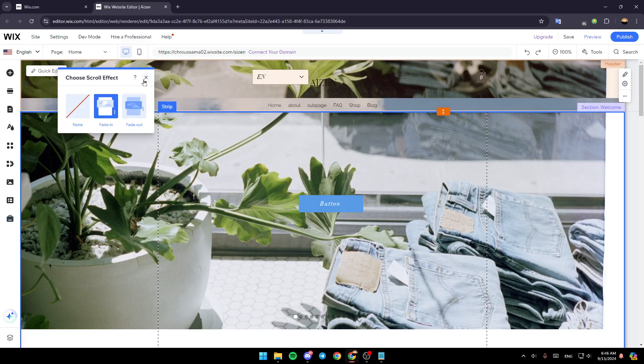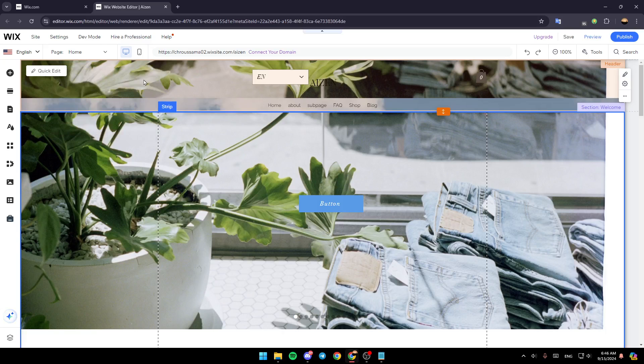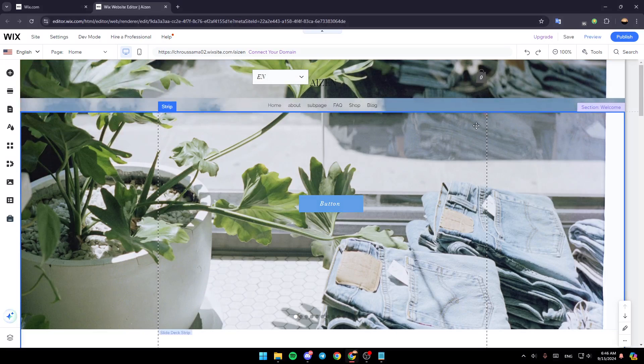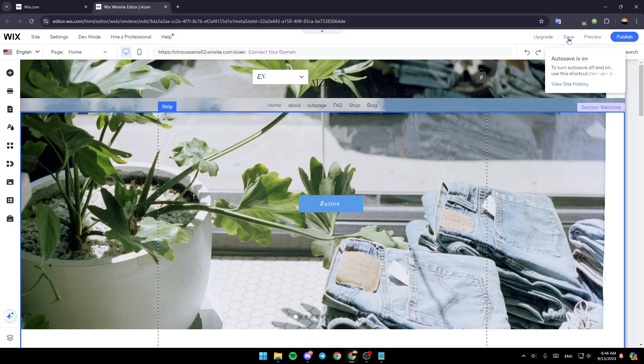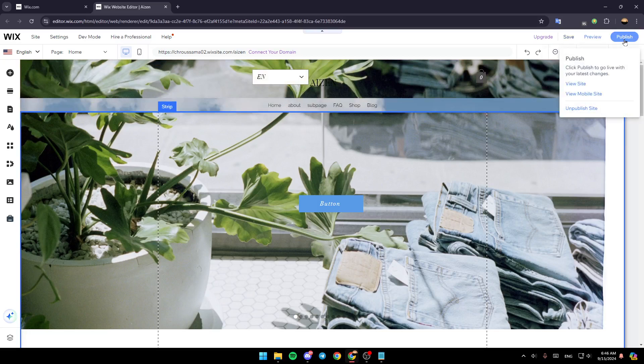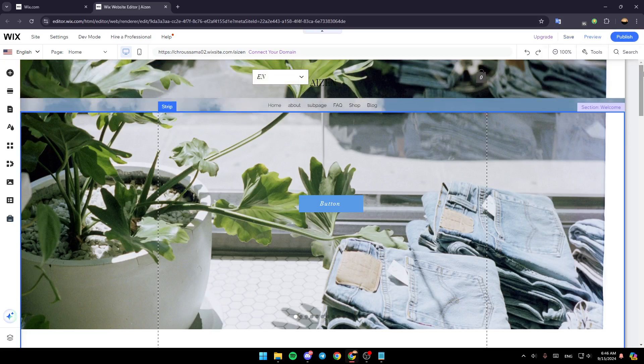And once you finish this, leave this window. And if you want to save your changes, just click on save or you can click on publish to go live.